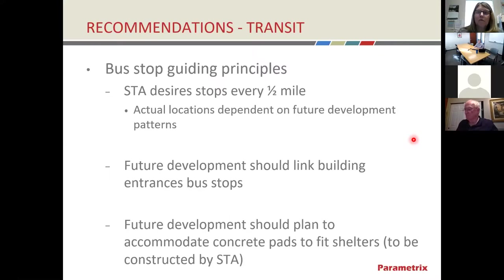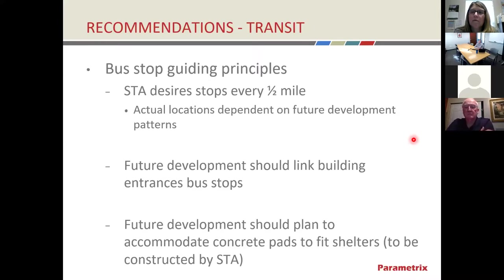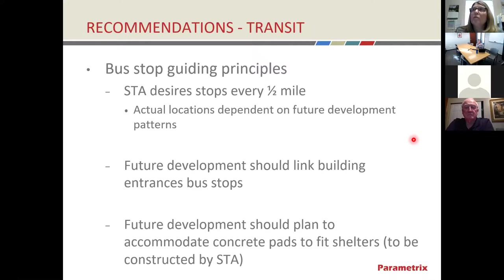In terms of transit, STA is planning in 2021 to divert their bus route from Mission Avenue to run along Country Vista Drive. Where we put stops, STA wants to place stops about every half mile. We should follow that general spacing, but with an eye toward actual development patterns — placing bus stops that best complement the land uses. Future development should link building entrances with bus stops to make for a comfortable trip. Future development should also plan to accommodate concrete pads to fit shelters that would be constructed by STA.